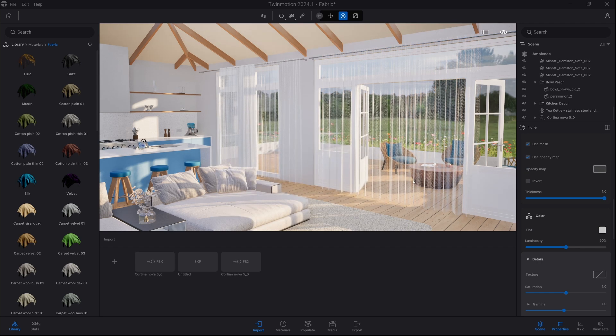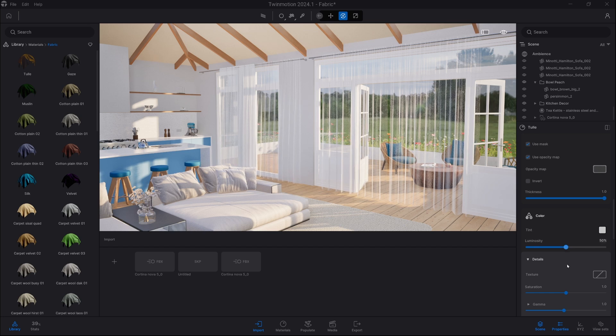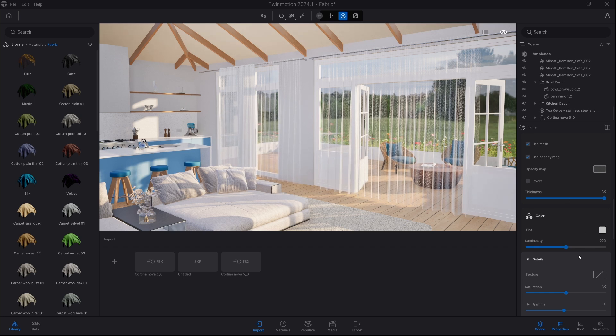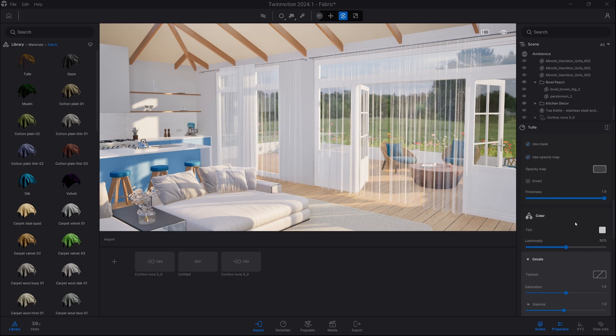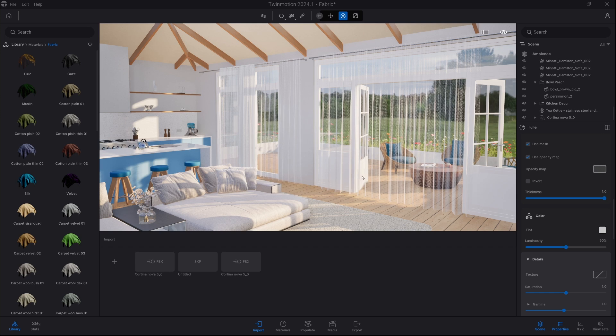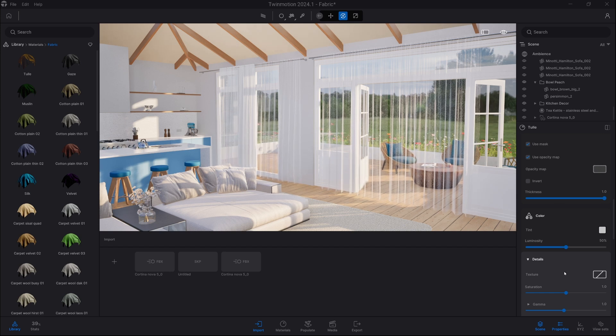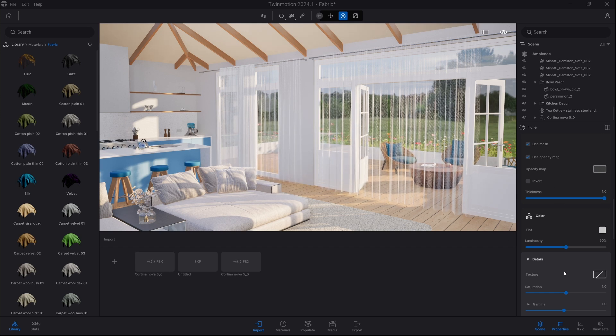Now we have a working curtain inside Twinmotion. Keep in mind we can change the transparency as well as other settings in the material tab. Thank you very much and have a great day.